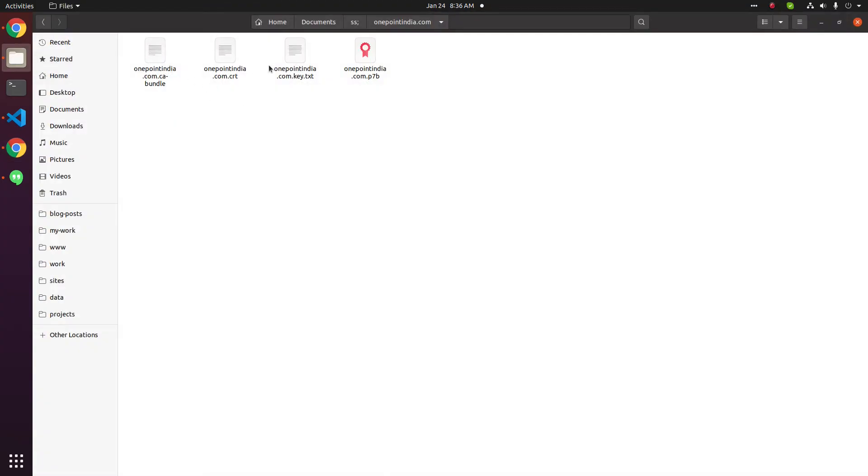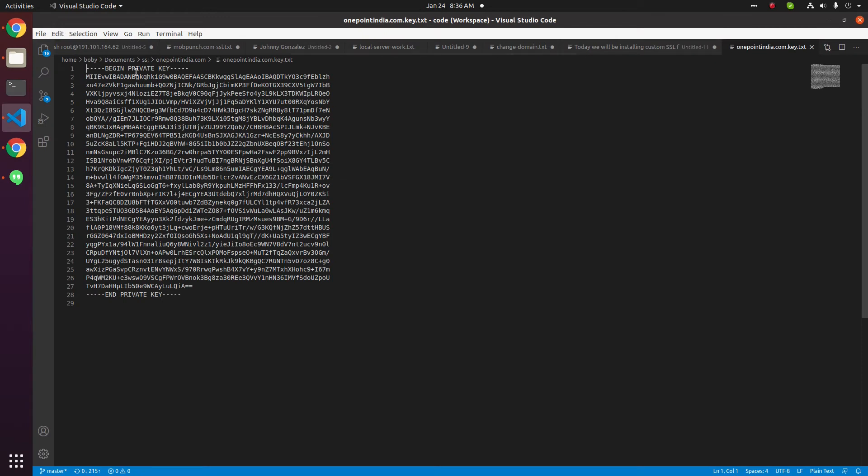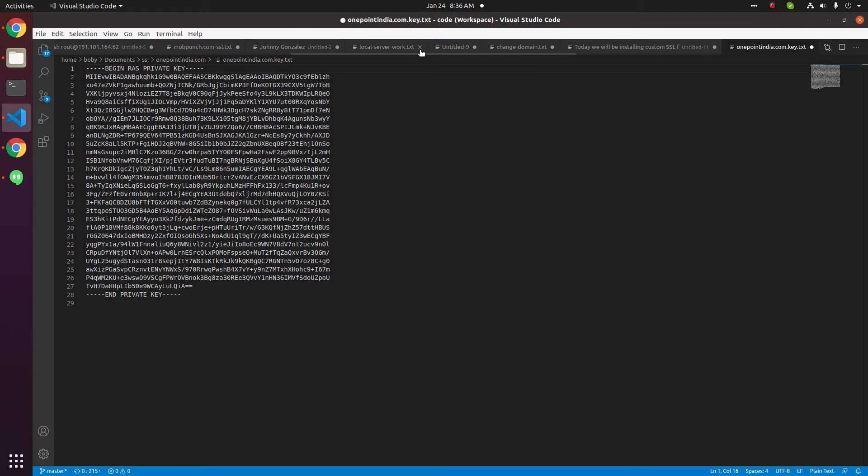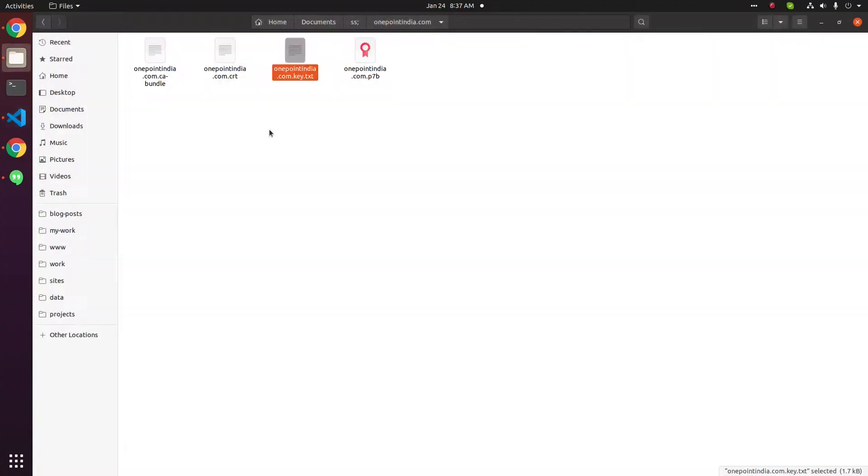This is the key file. Open it in a text editor. In this we have to add RSA here. Copy the RSA and paste here also. End RSA private key. Save this document.